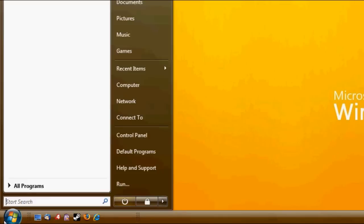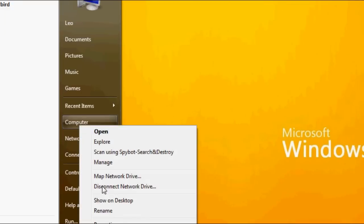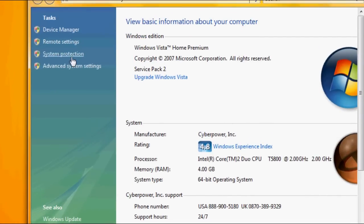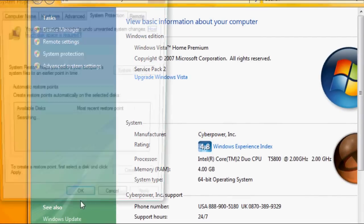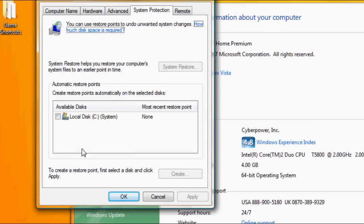So what you're going to do is go to your start menu, computer, and right click and hit properties. Go into system protection. It's going to bring up this dialog.